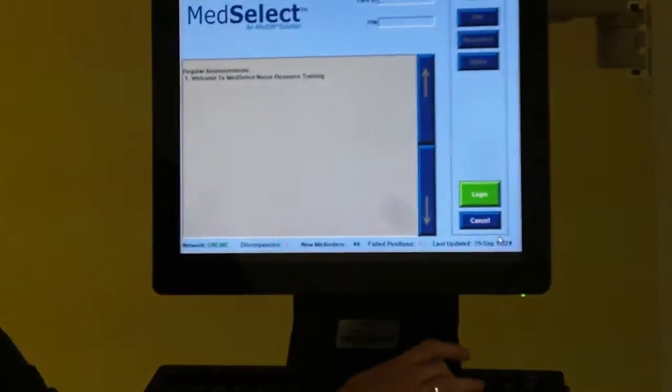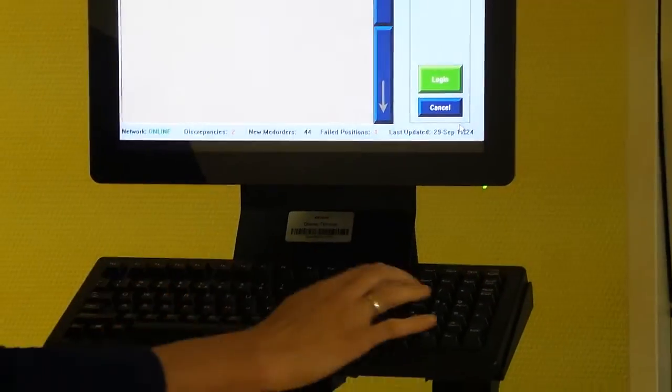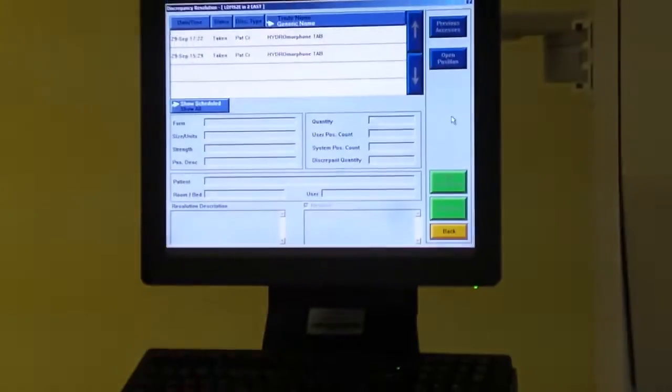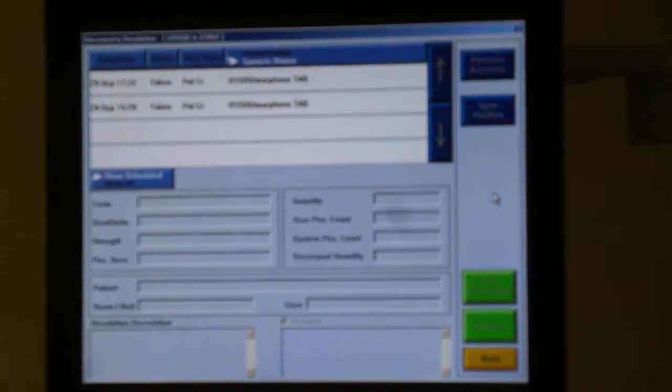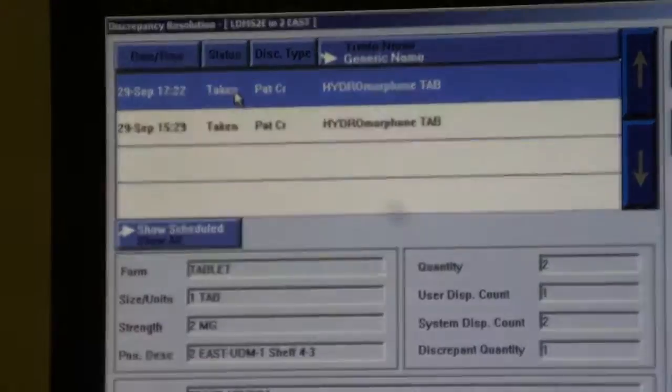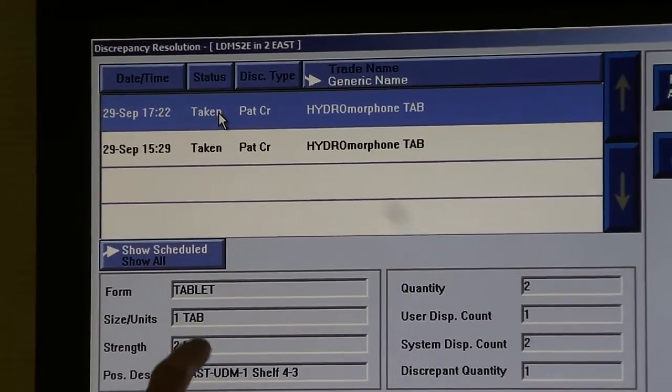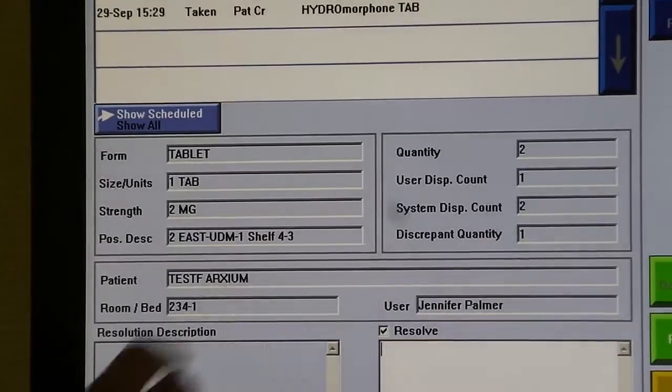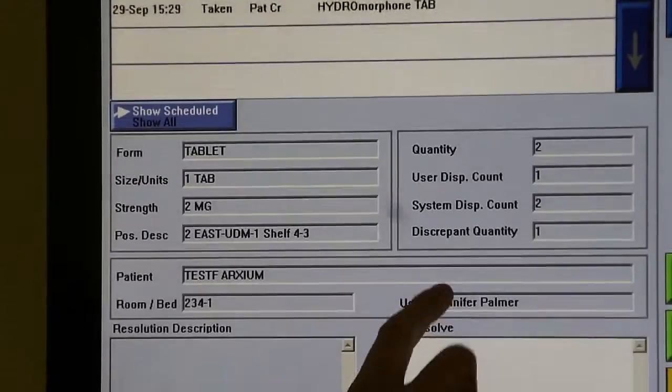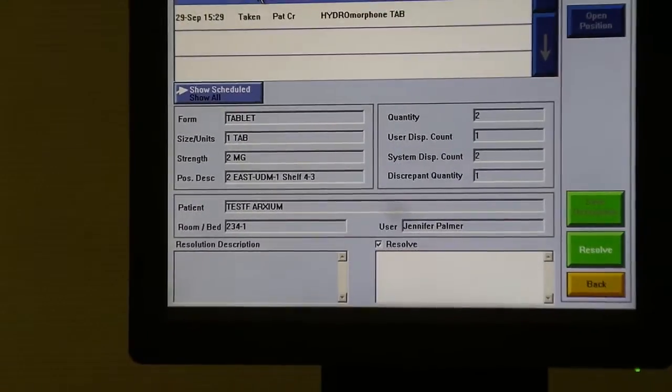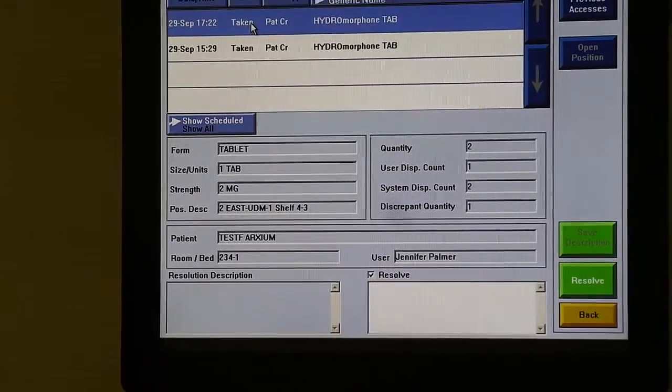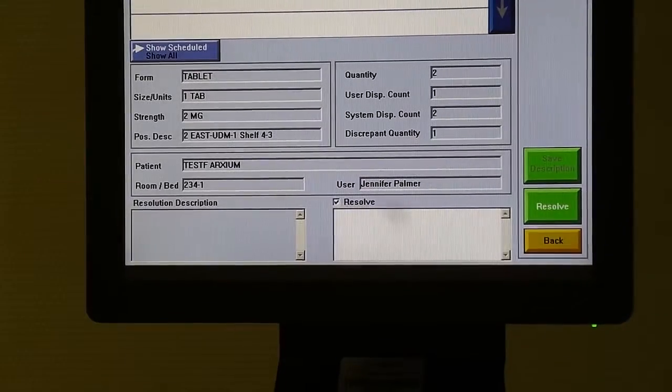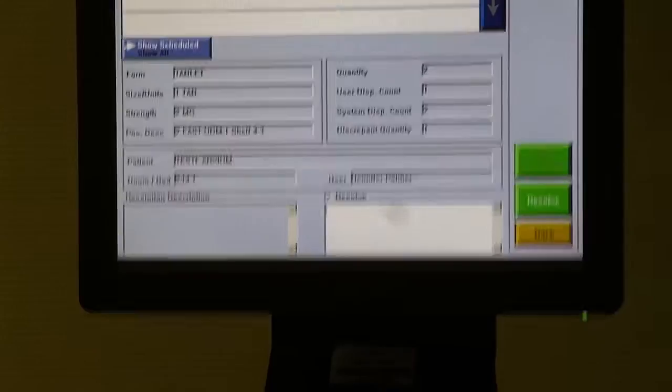In this screen here, you can see the hydromorphone tablet and this was dispensed by the unit dose module, who my patient was and who the user was that created the discrepancy. You will have an opportunity to type a message in this box about what occurred when the discrepancy happened.